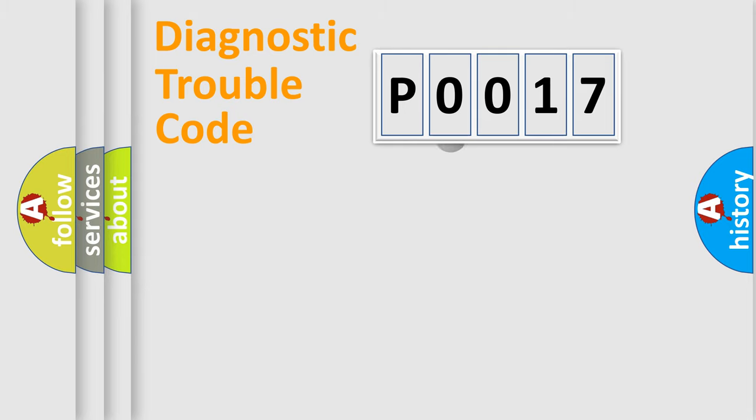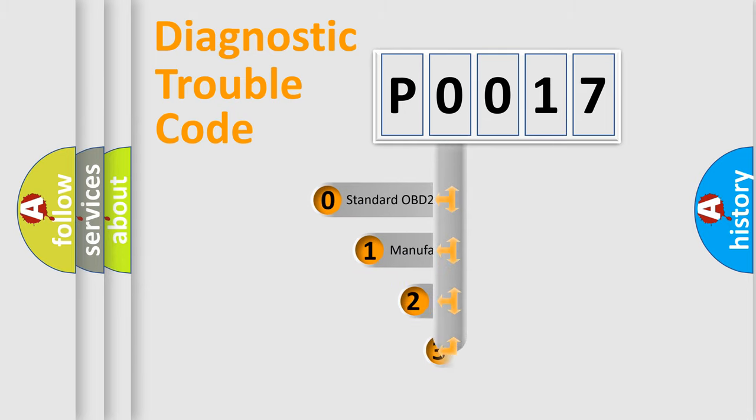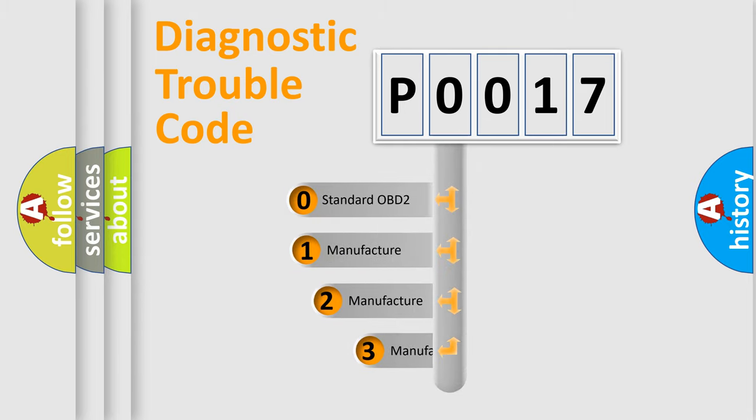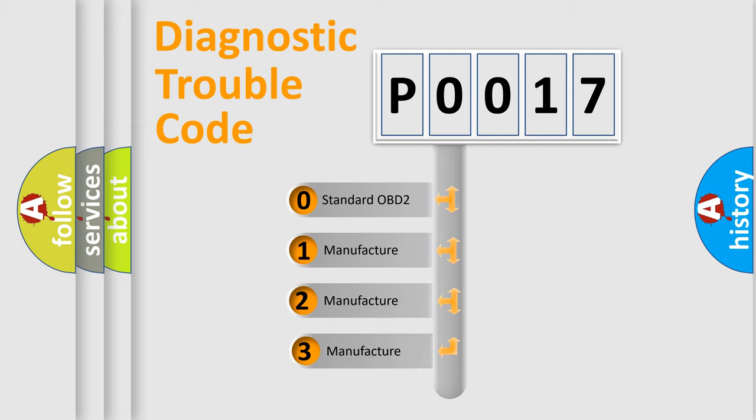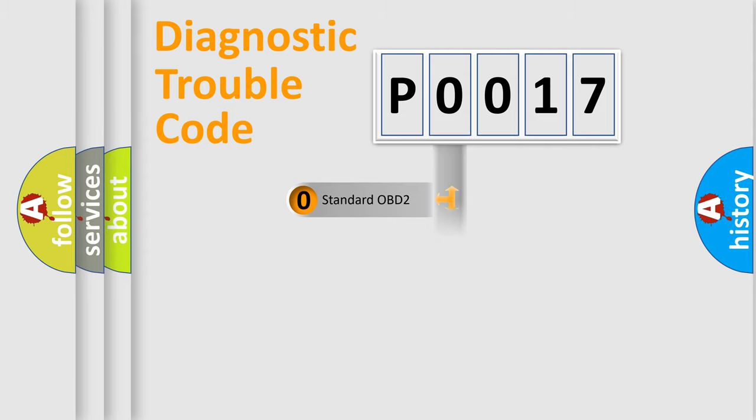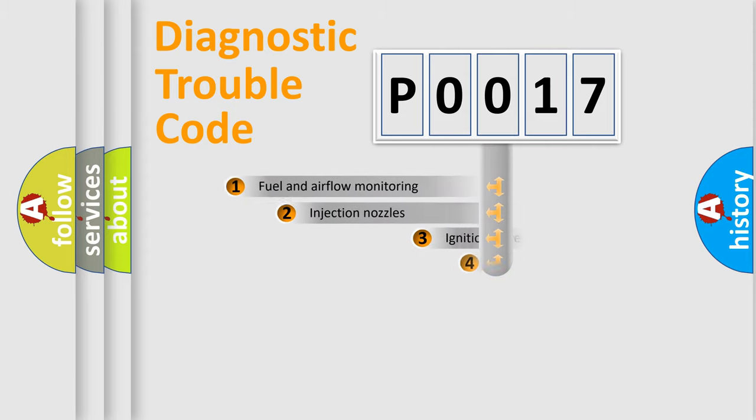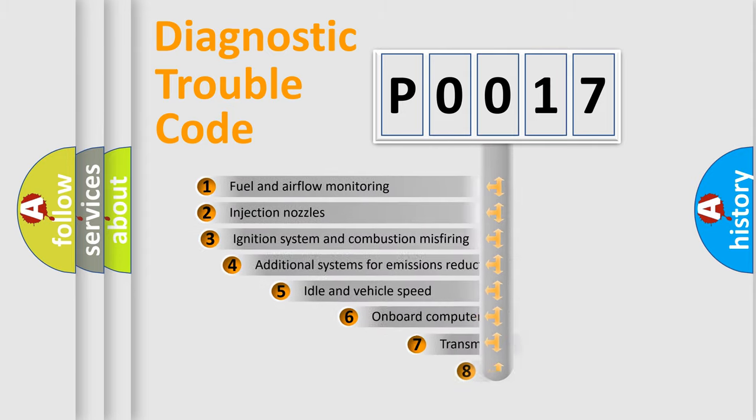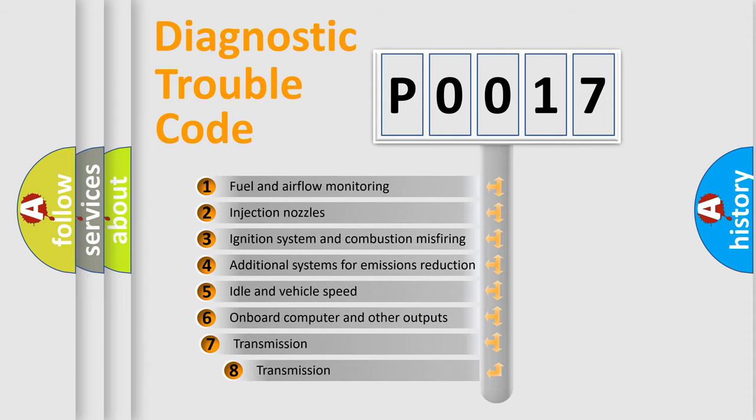This distribution is defined in the first character code. If the second character is expressed as zero, it is a standardized error. In the case of numbers 1, 2, or 3, it is a manufacturer-specific expression of the car-specific error.